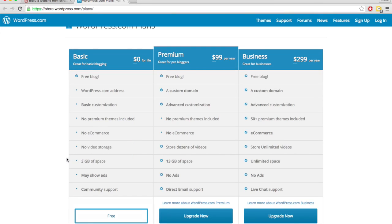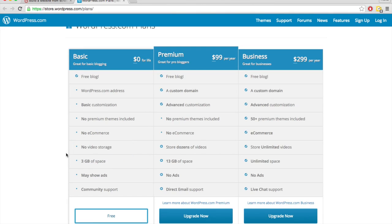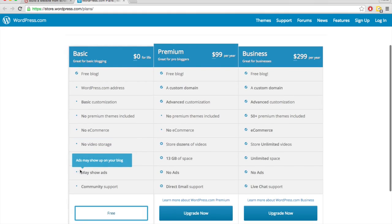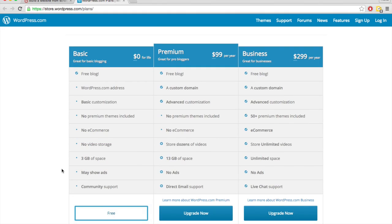So if you are a photographer, for instance, and you have very high quality images, you will probably run out of space. You cannot store videos through the basic plan. And they are allowed to show ads on your site and collect the revenue since they're hosting your content for free.